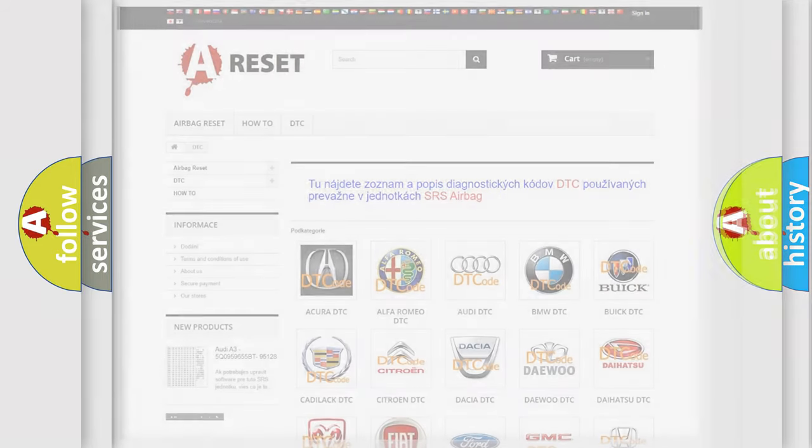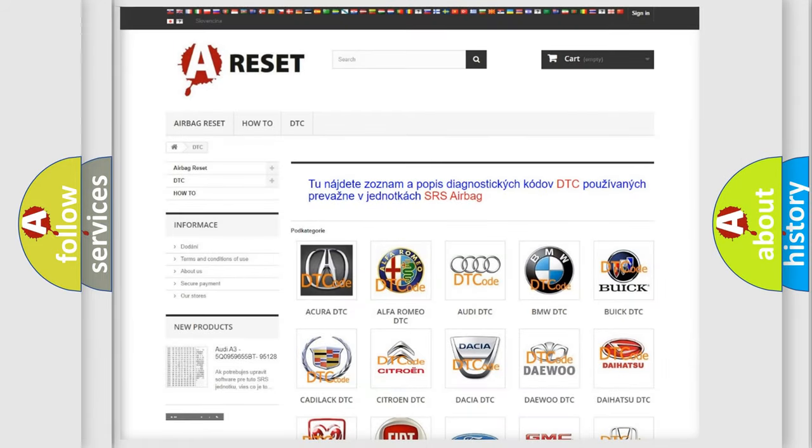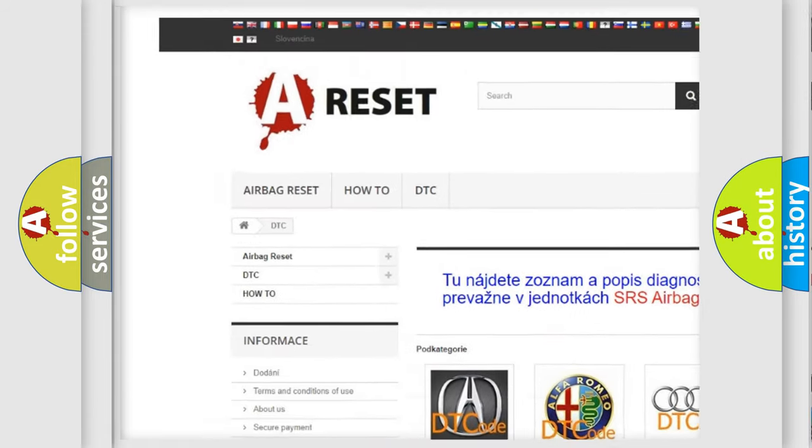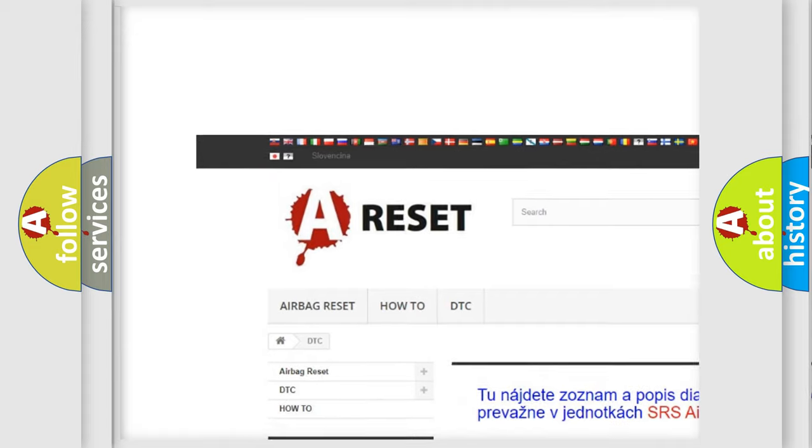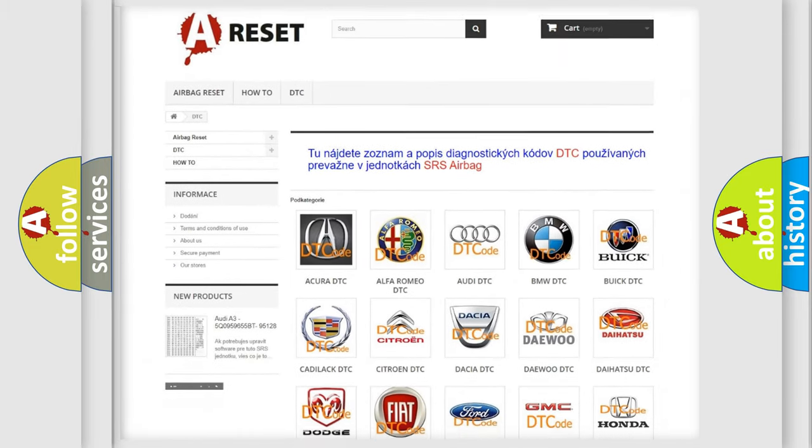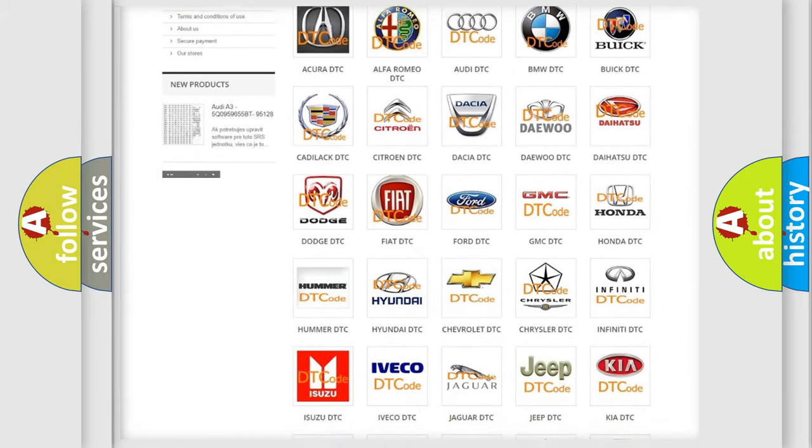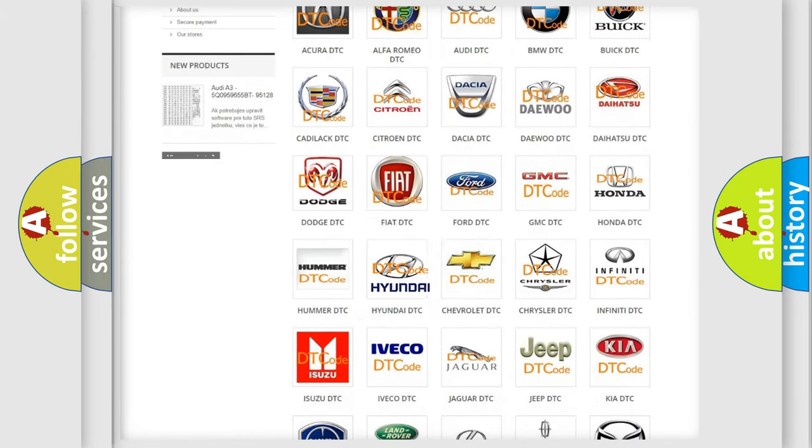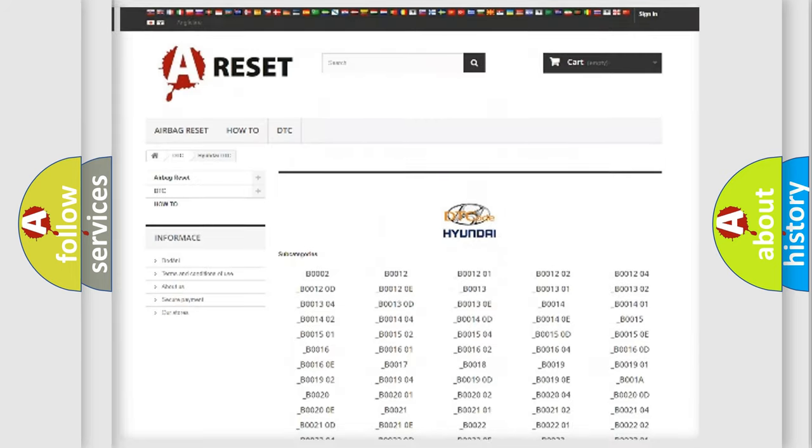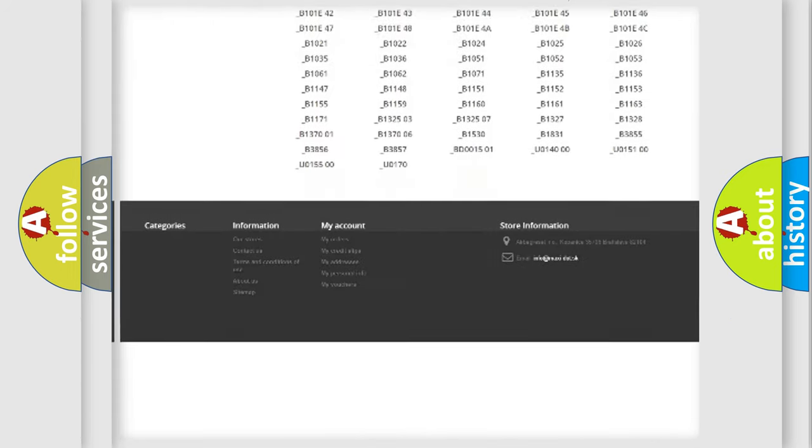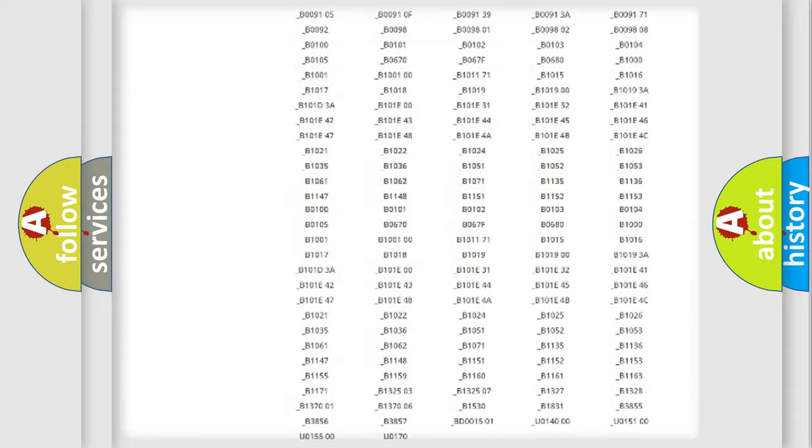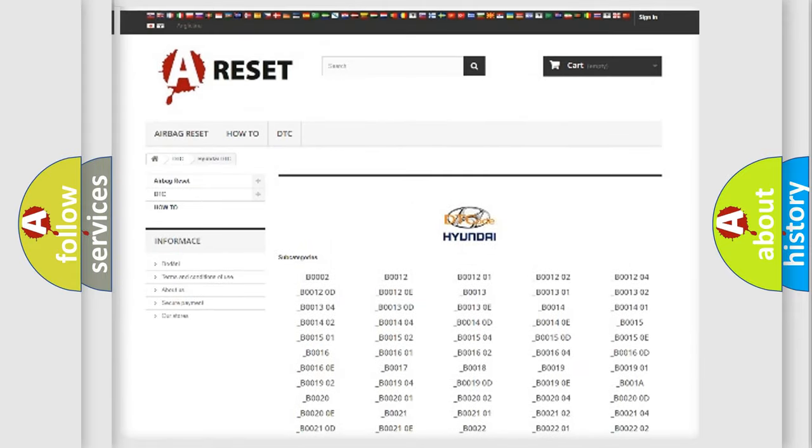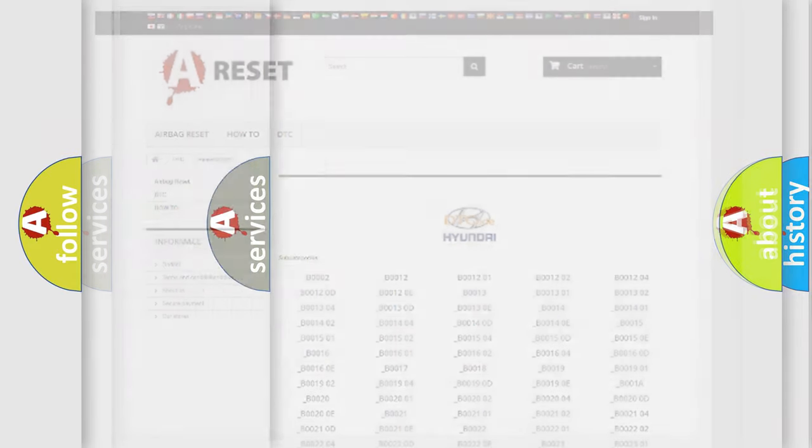Our website airbagreset.sk produces useful videos for you. You do not have to go through the OBD2 protocol anymore to know how to troubleshoot any car breakdown. You will find all the diagnostic codes that can be diagnosed in Hyundai vehicles, and many other useful things.